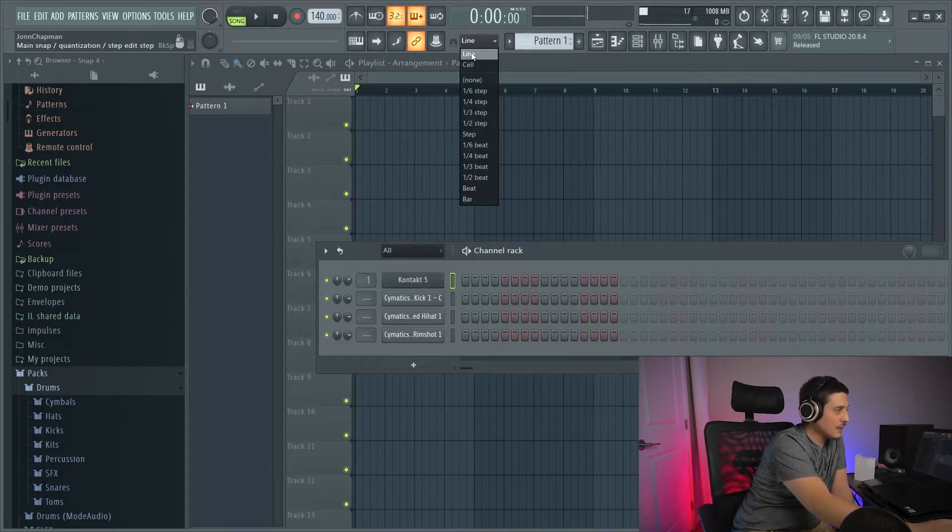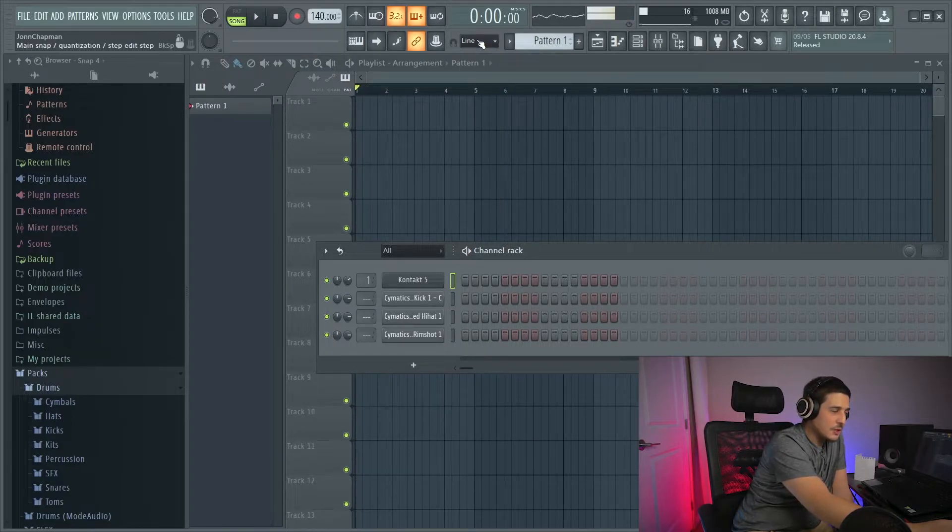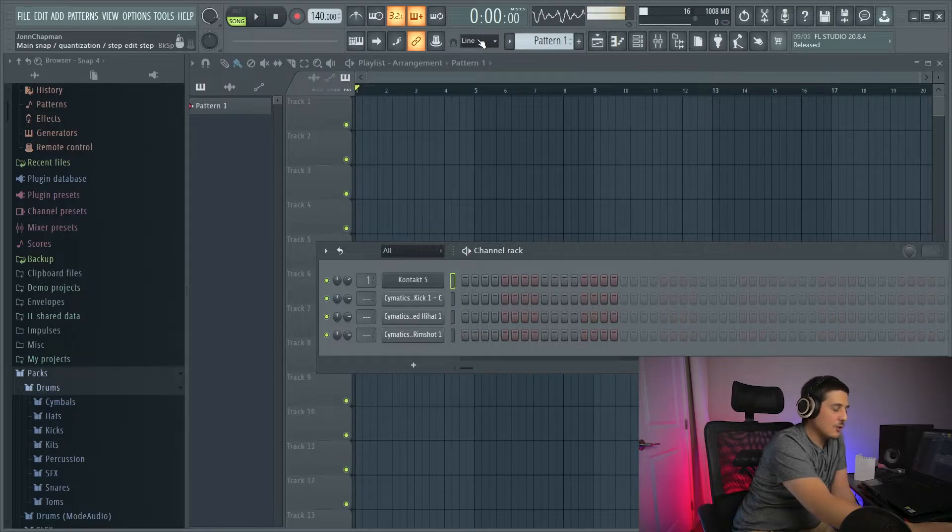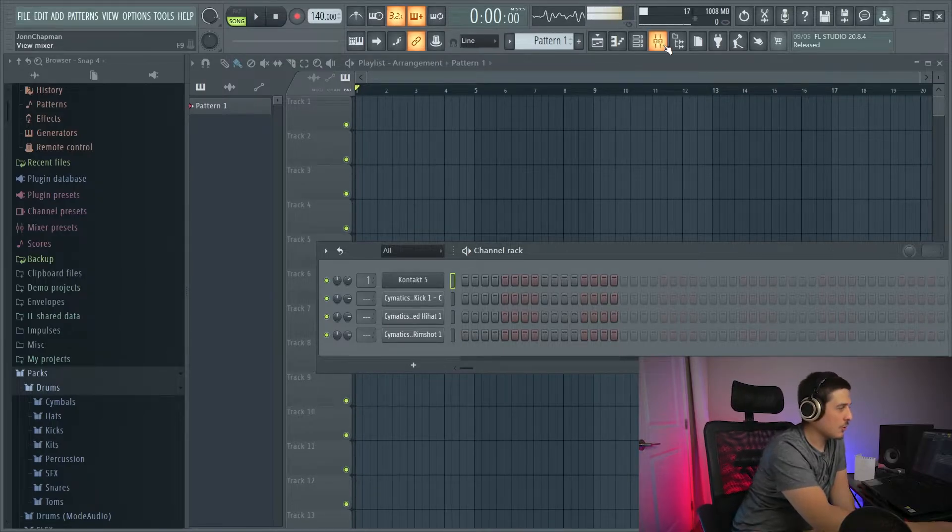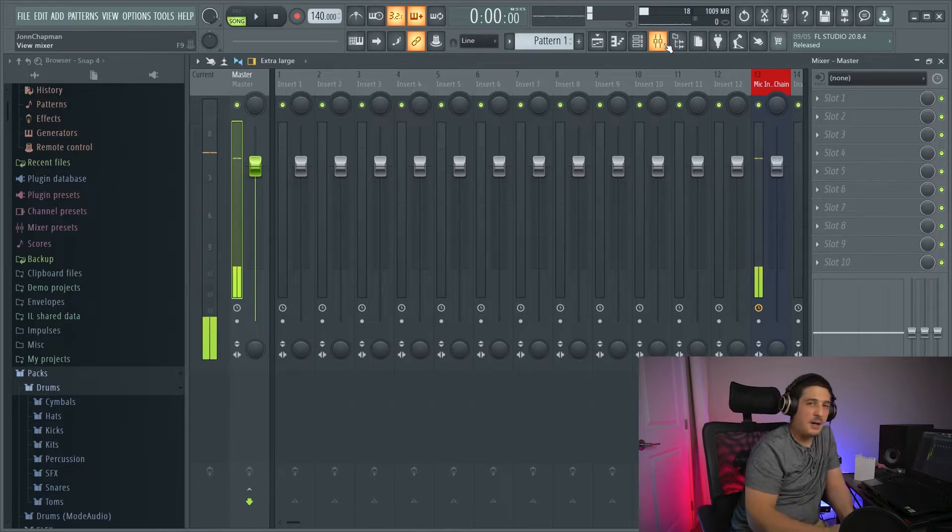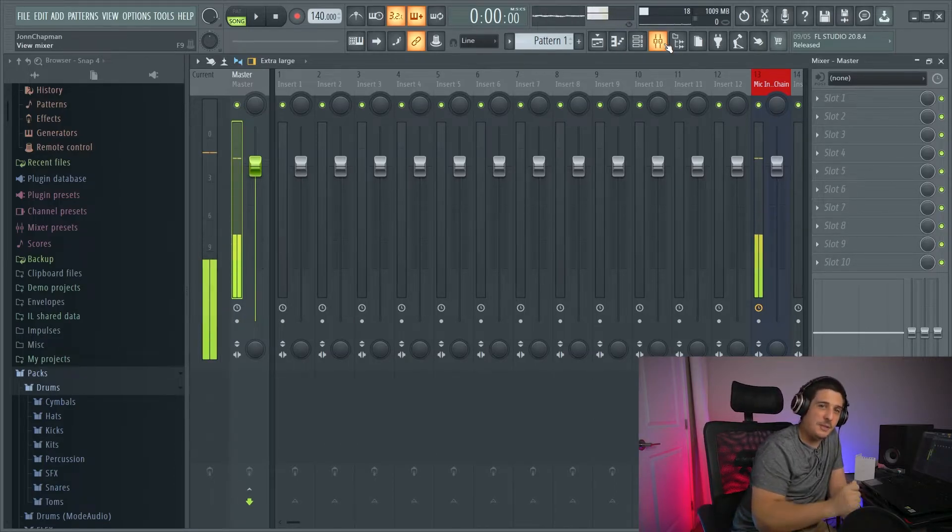So go check this. Line, cell, and none will do no quantization. Anything else will quantize. So make sure you're on line, cell, or none. So the next is for recording a microphone or an instrument specifically.